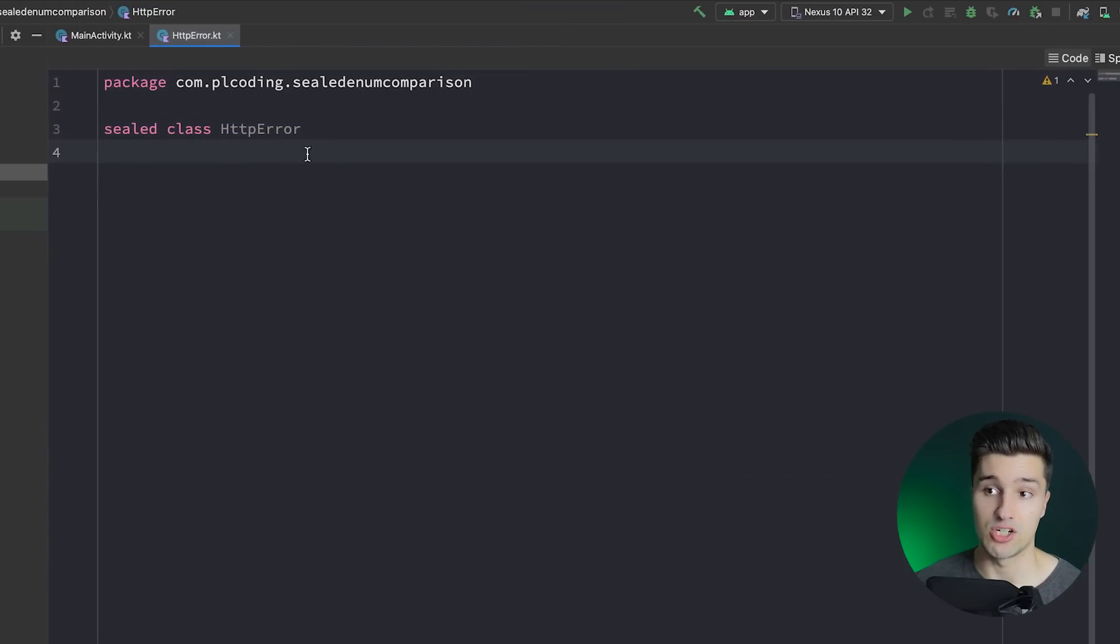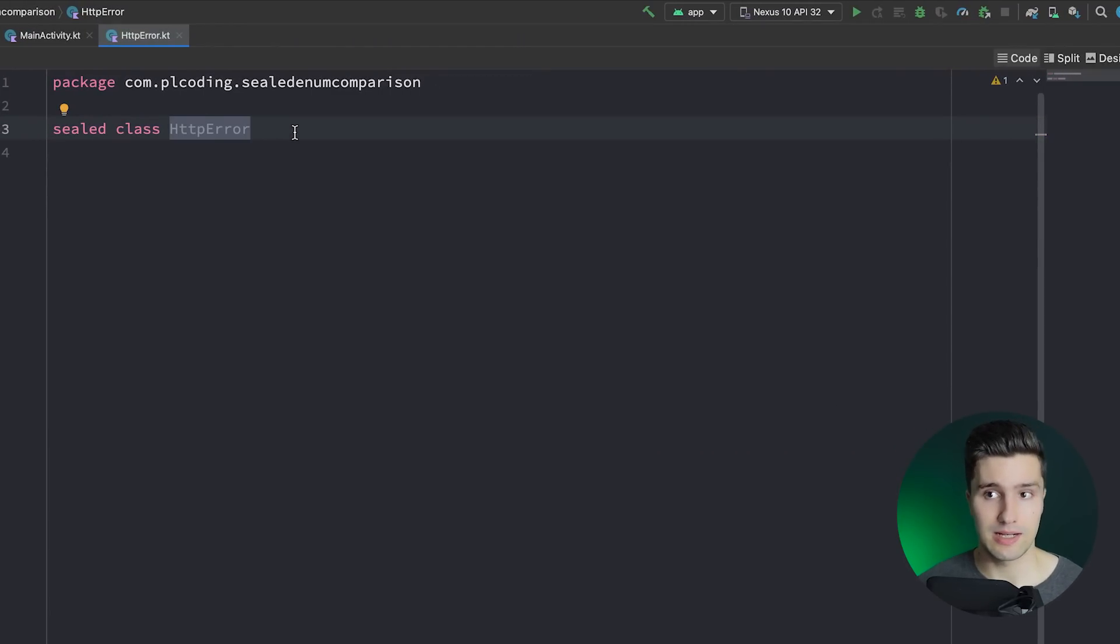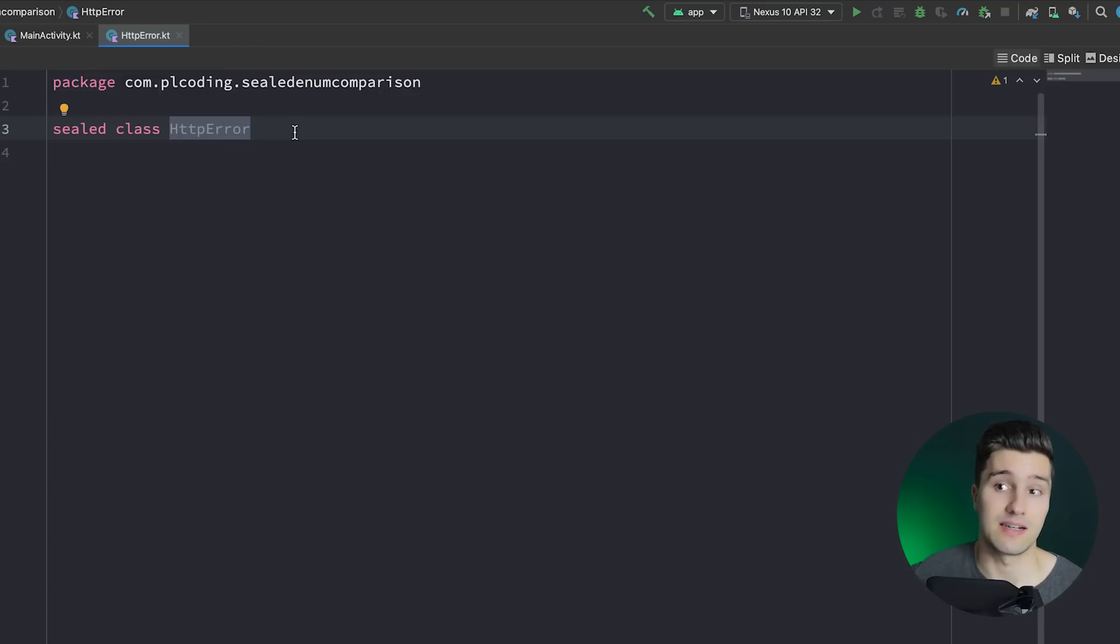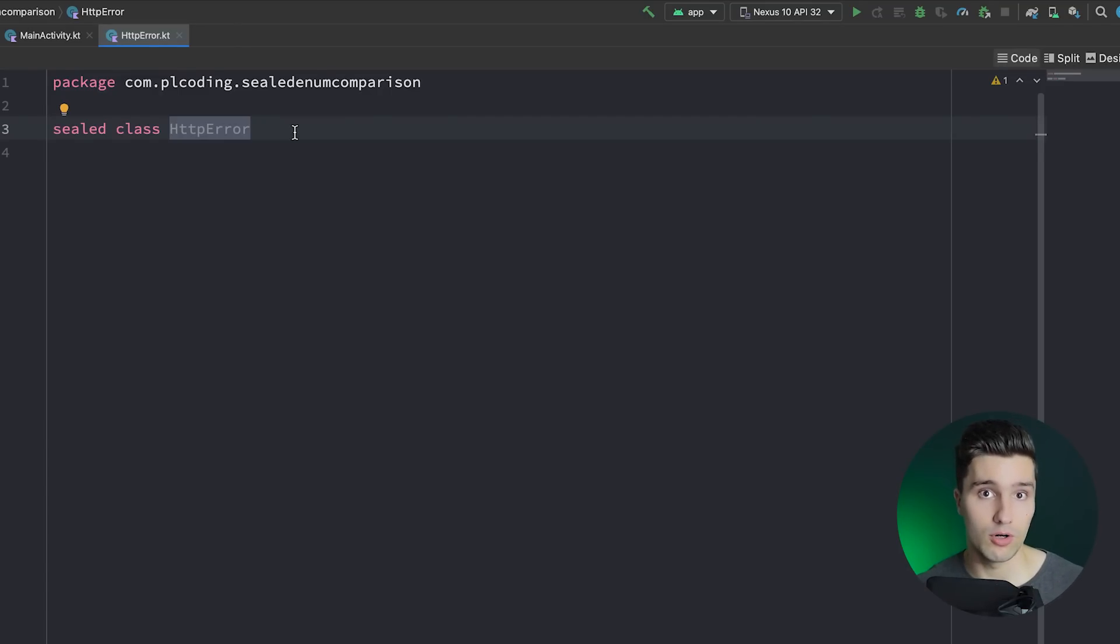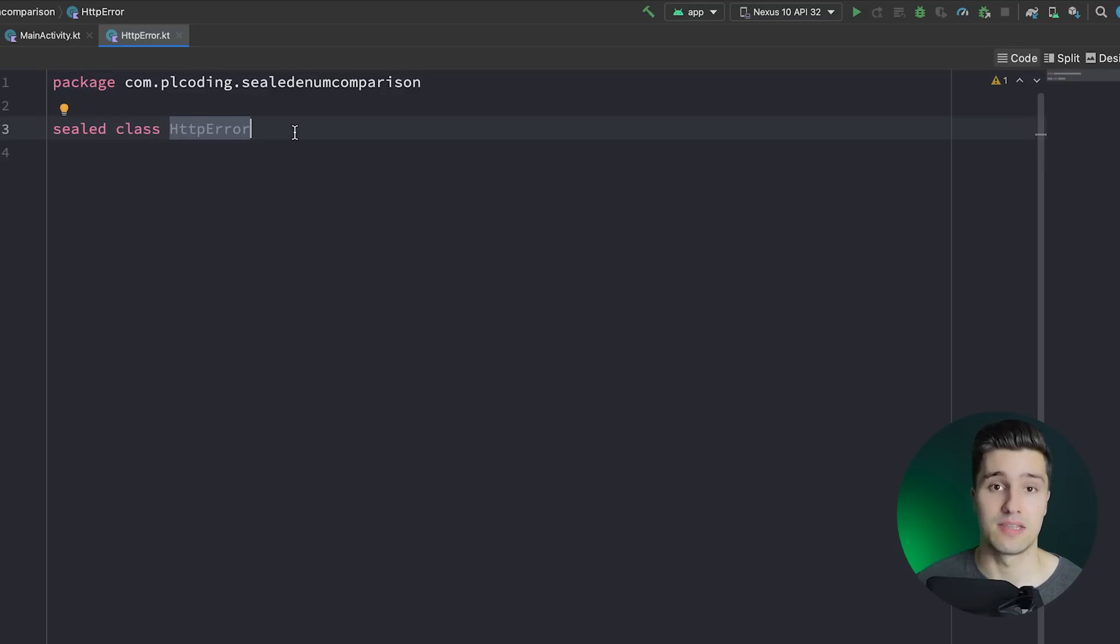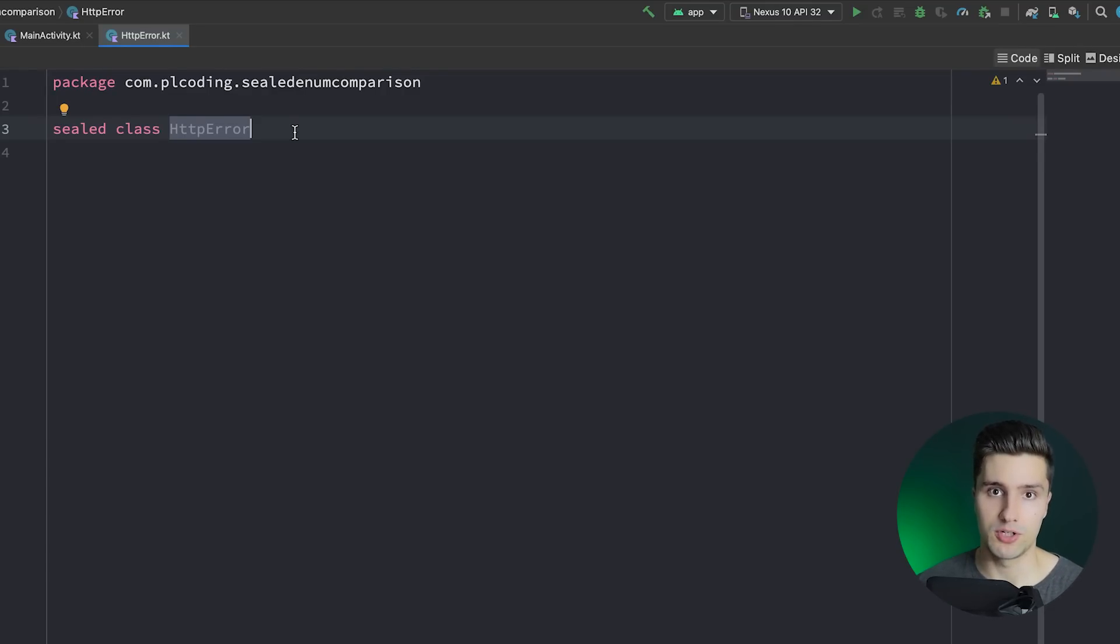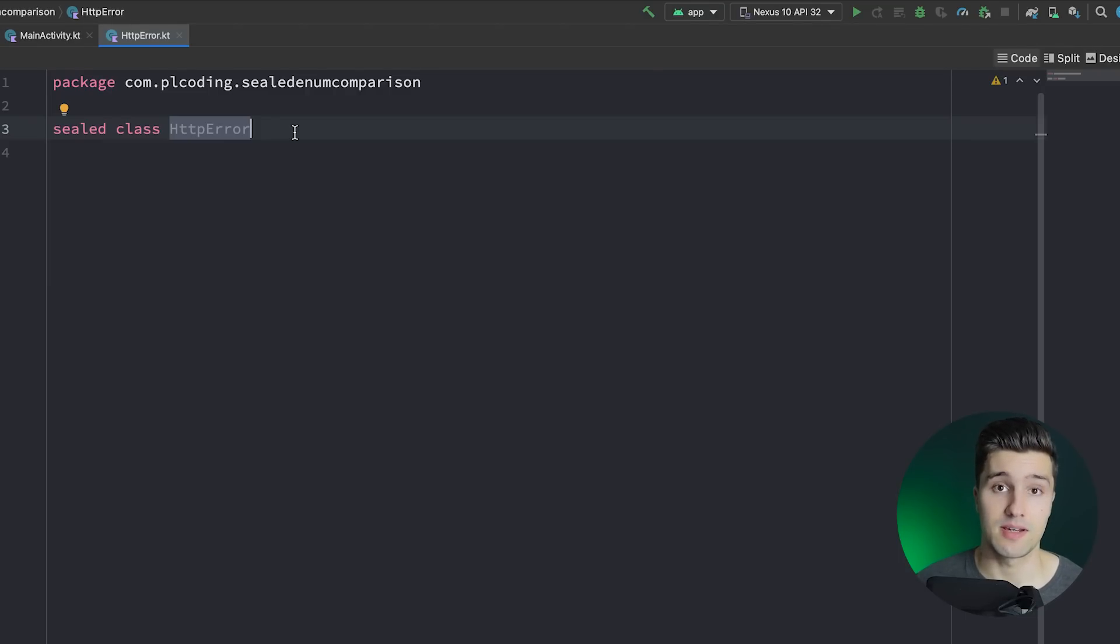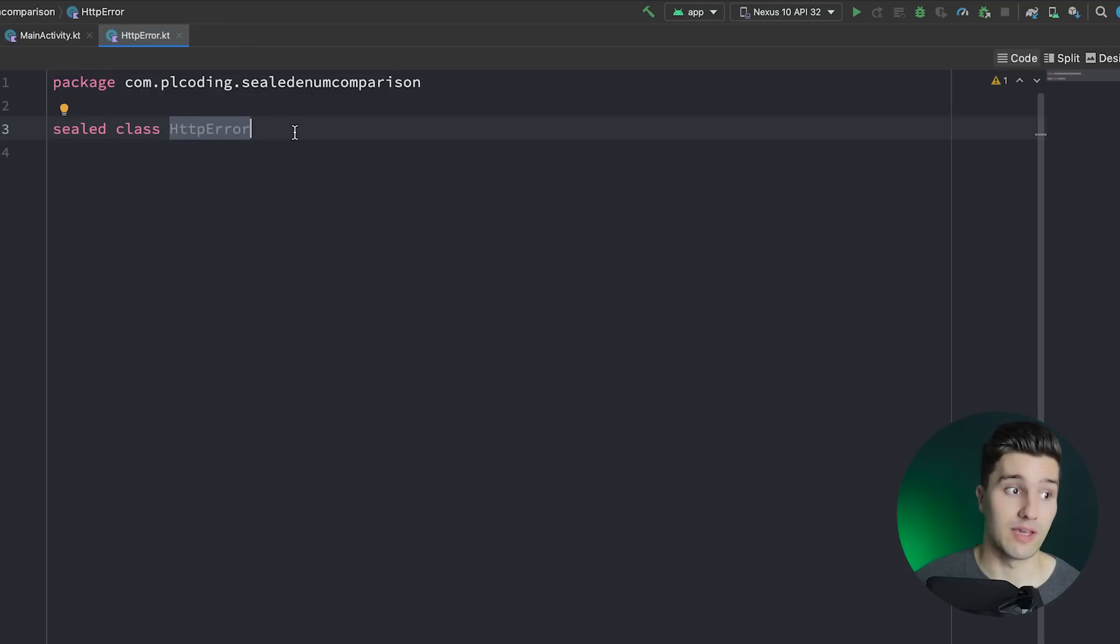Here we have a sealed class HTTP error and a sealed class is in the end just an abstract class where all the children, like all the classes that inherit from this class, are known at compile time. That means there are no other modules that can extend this class. So if you would get such a sealed class from a library, you wouldn't be able to actually extend this class and write your own class that inherits from it. That only works in that specific module where it's declared.